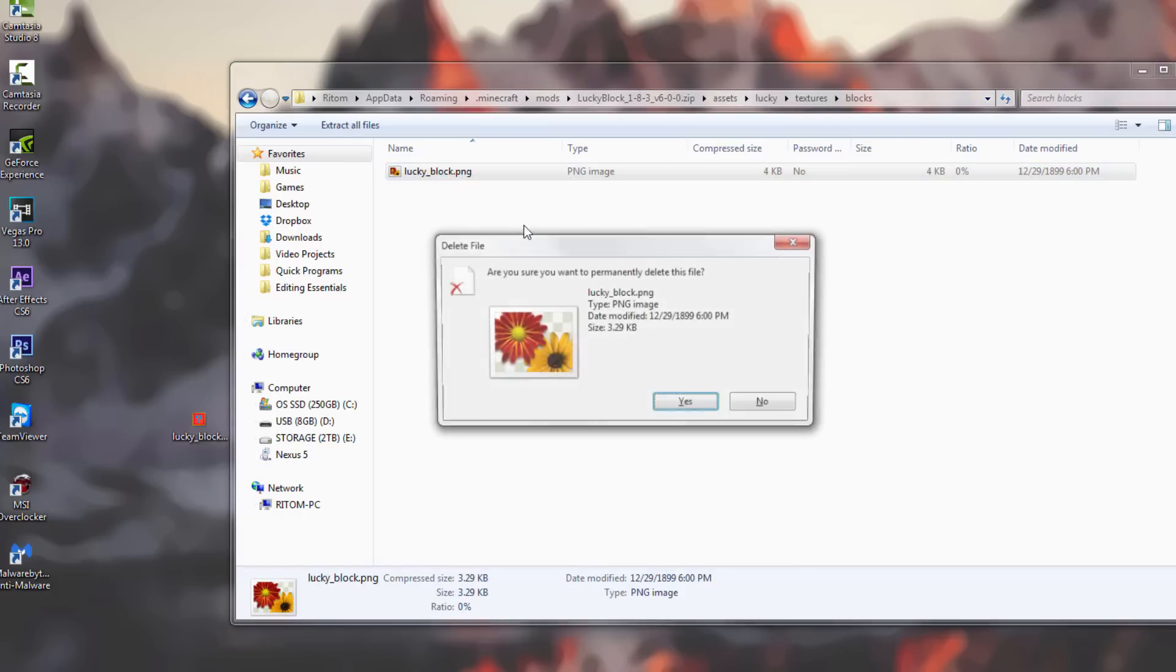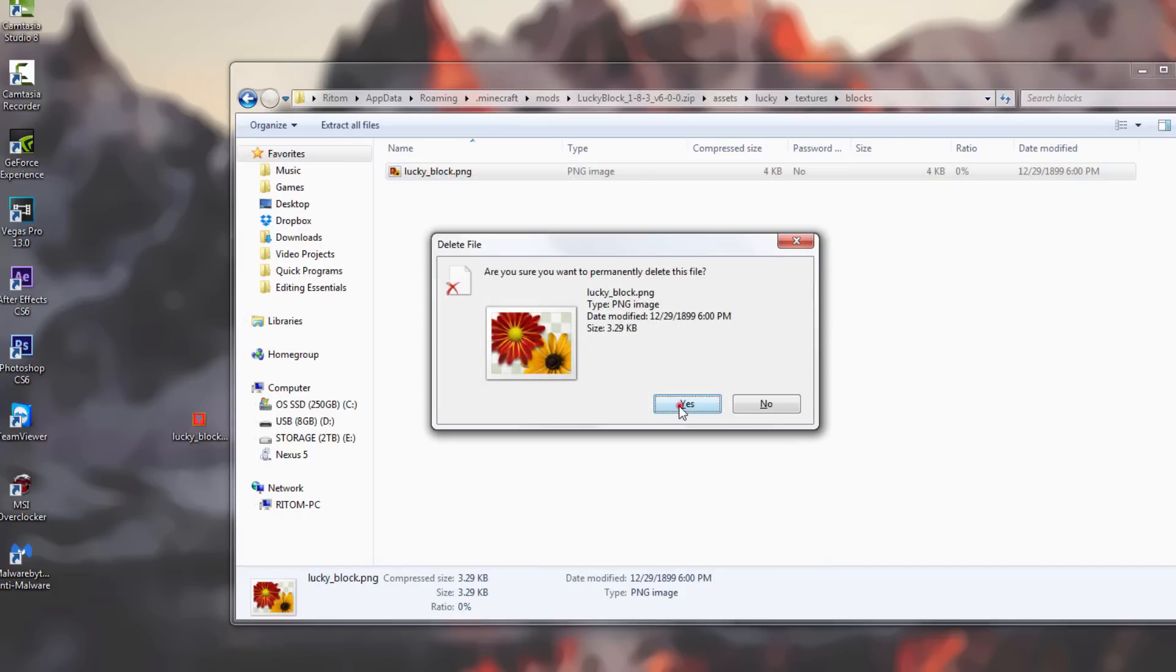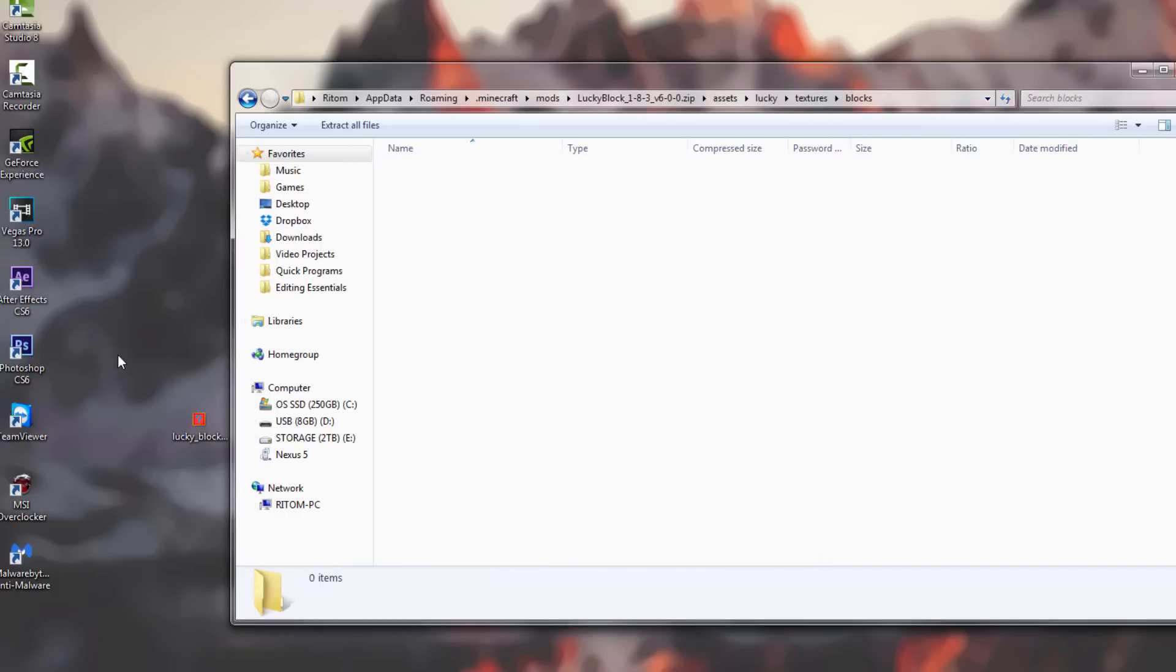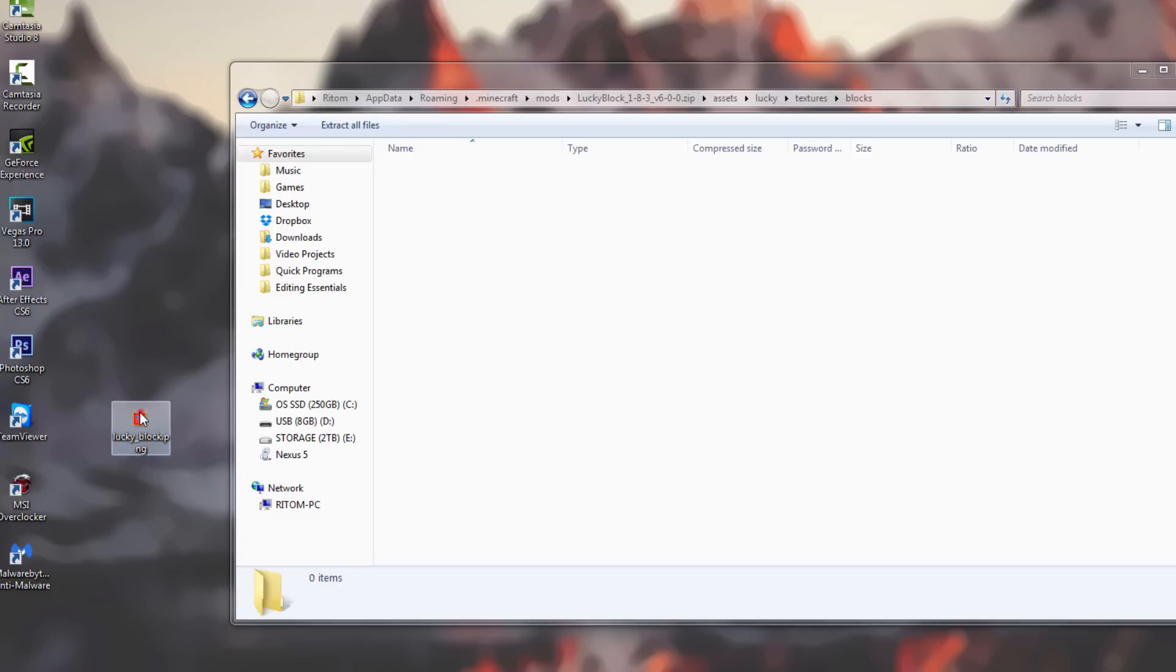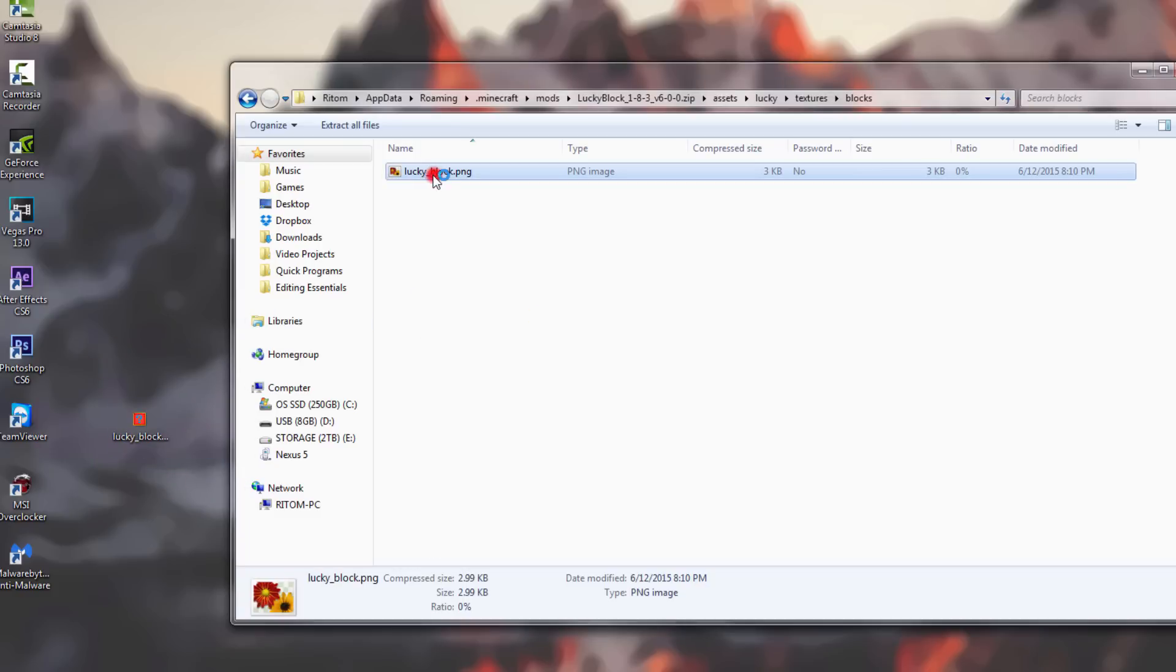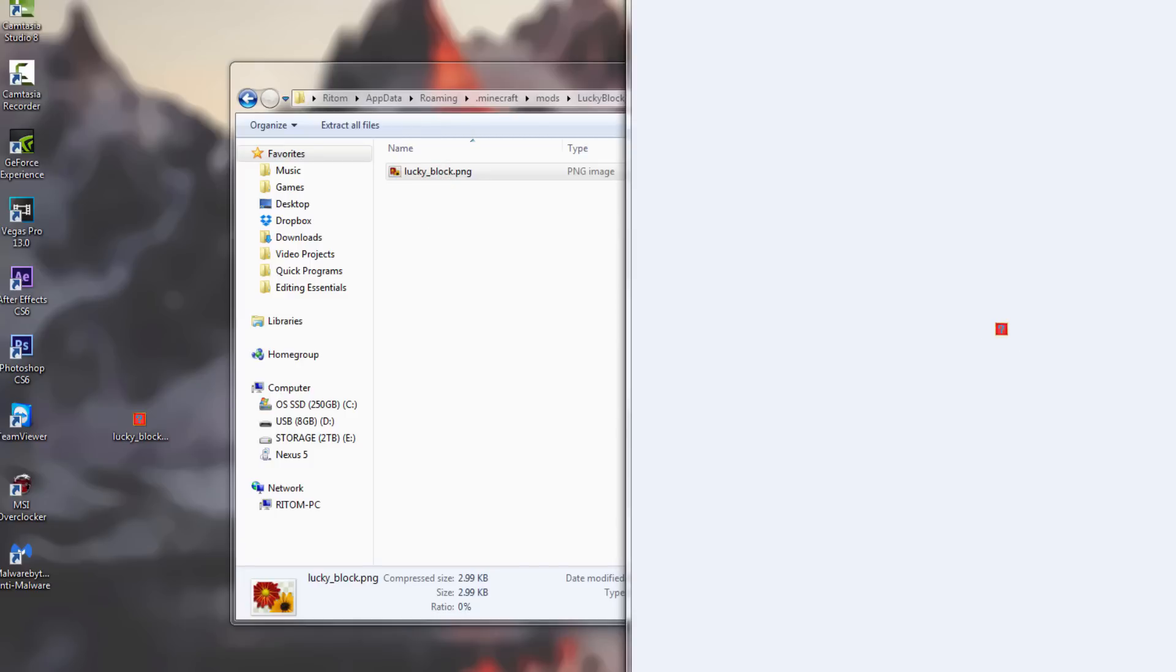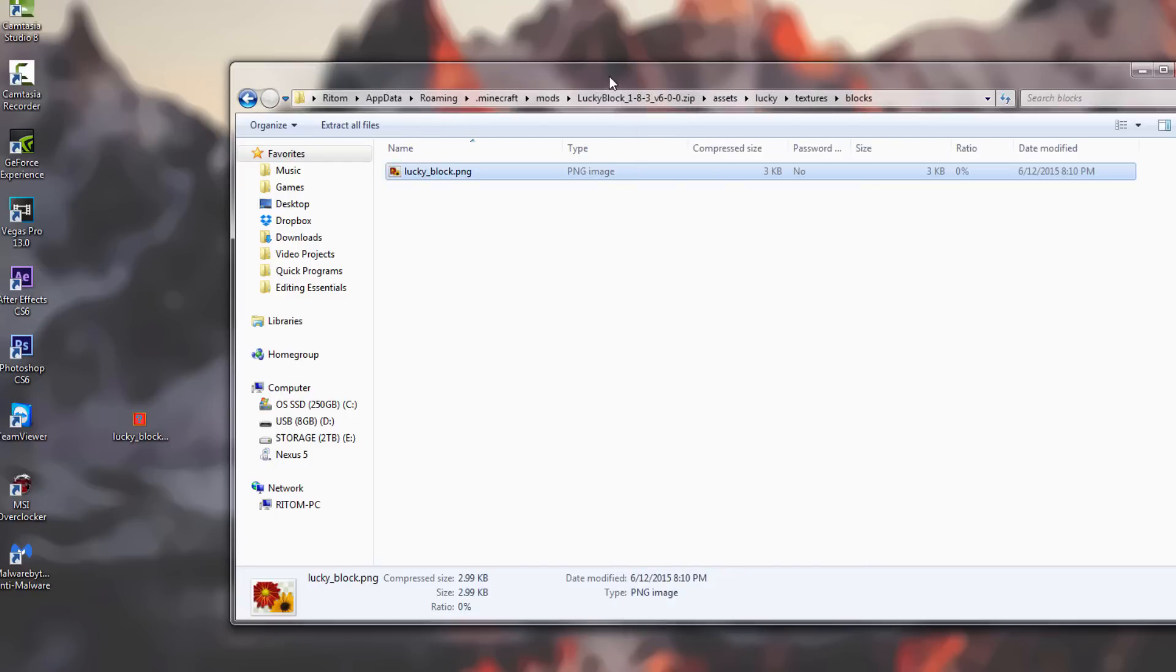Then you just want to drag the picture that we redid into the folder. If we can verify it - there we go. If you double-click on it and it looks like your block, you're good. This is pretty much it for all the folders and stuff, so you can close that out.